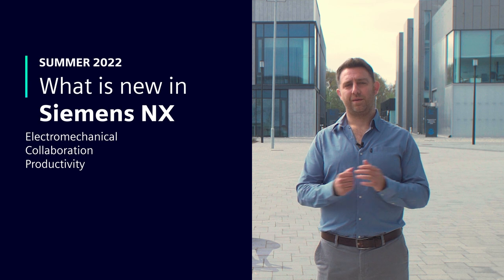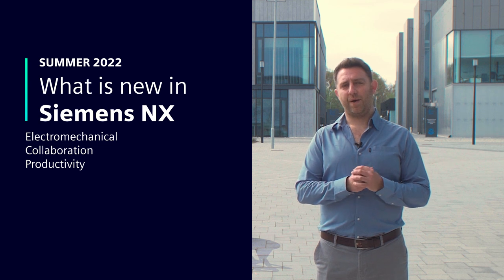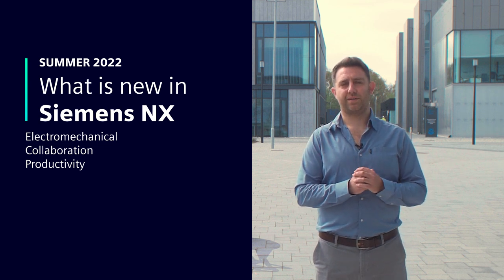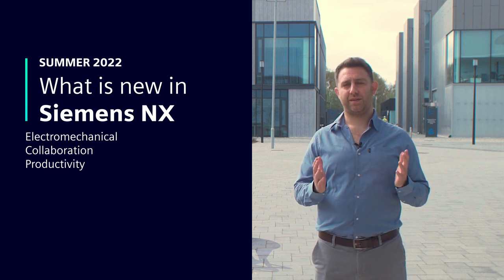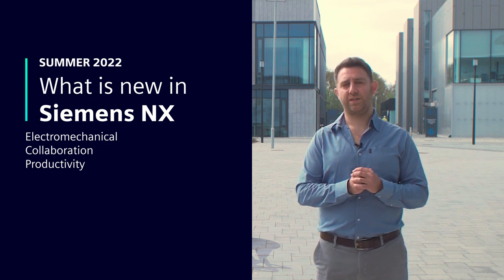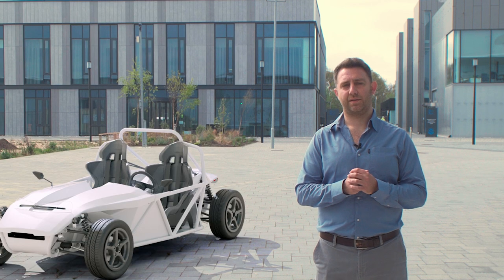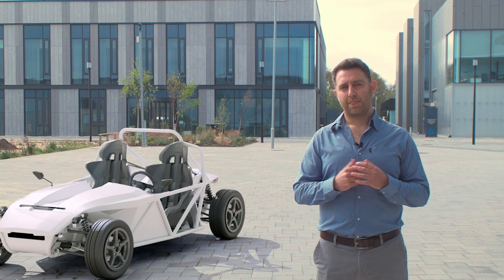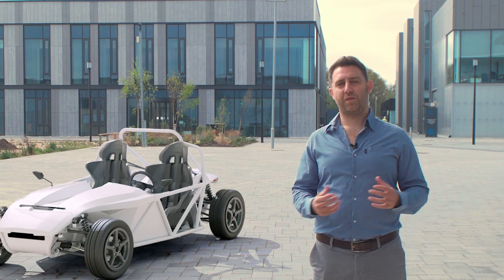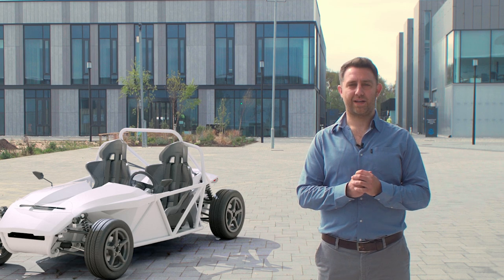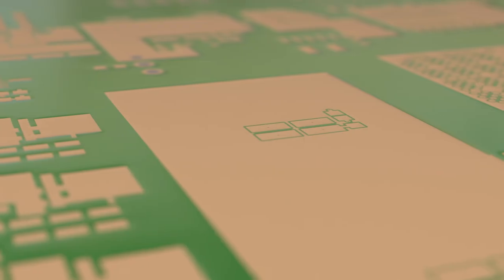Hello and welcome. I'm Ben Widowson, Marketing Manager at Siemens, and this is the summer 2022 release of Siemens NX. We've got some incredible things to share with you today, so let's get into it.